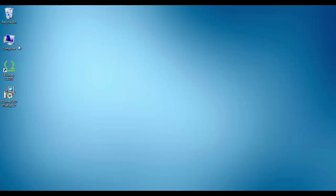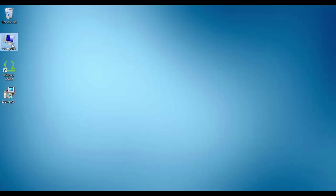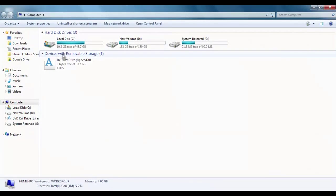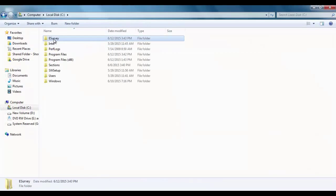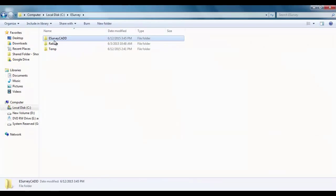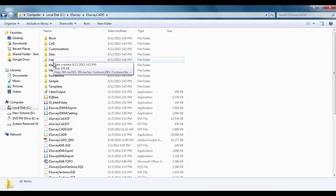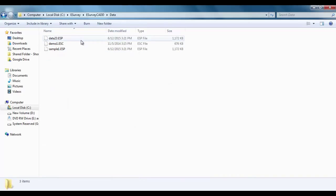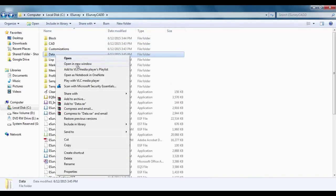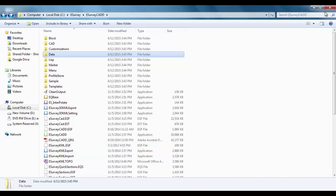Note that when you uninstall the software, your data files don't get deleted. However, as a safety measure, it is always advised to take a backup of your data file, which will typically be in the data directory of the respective software.